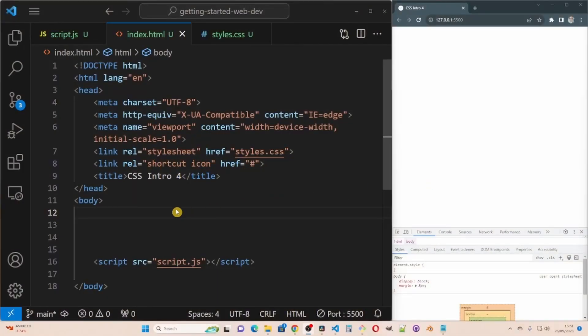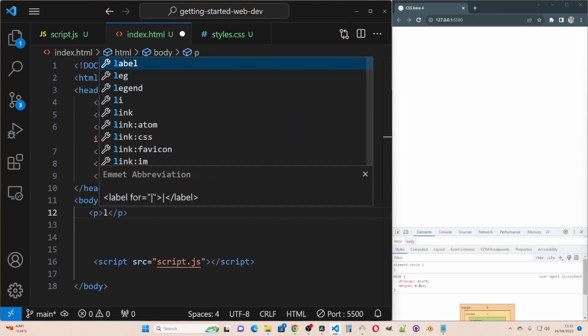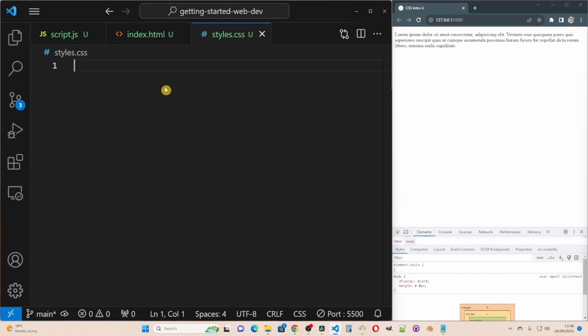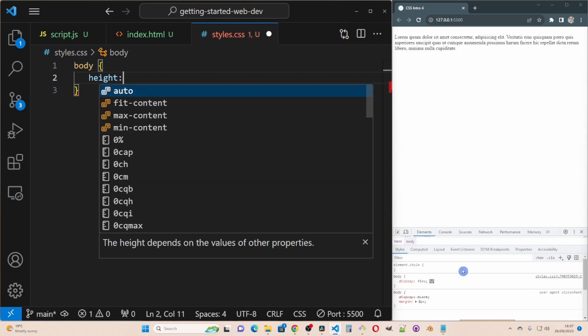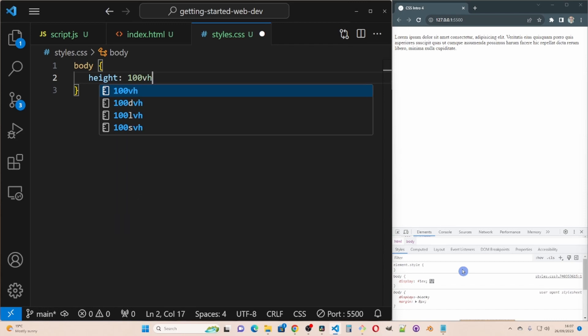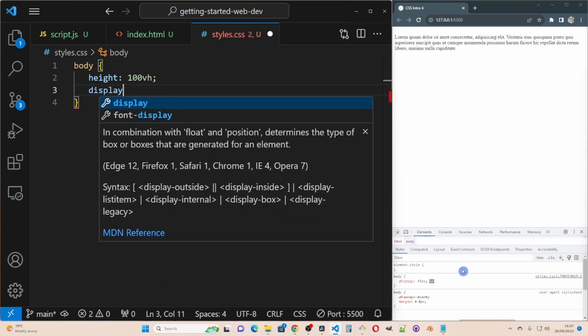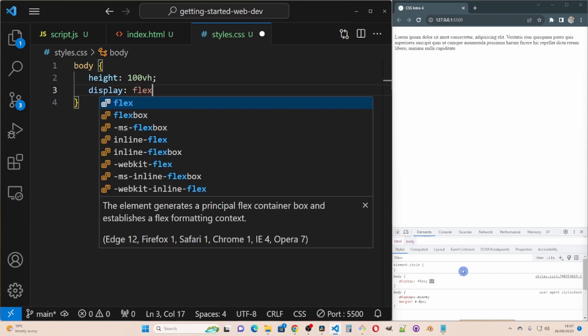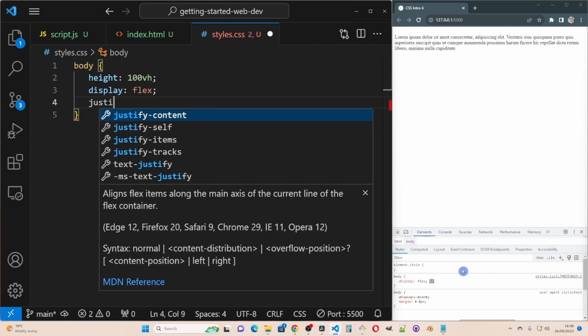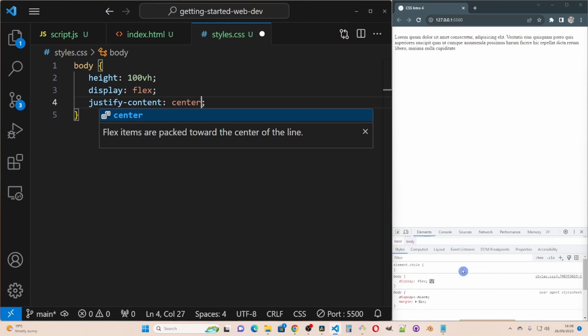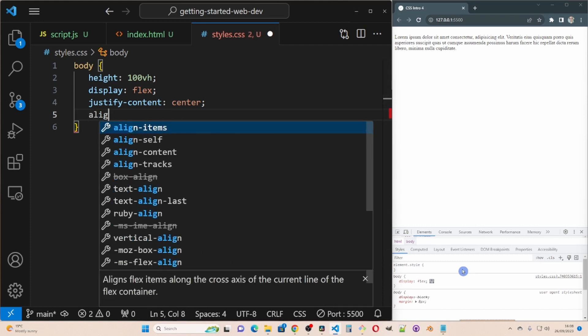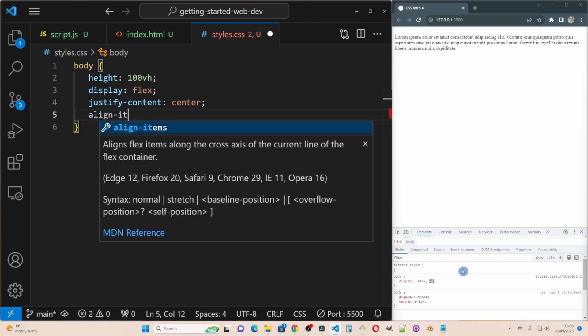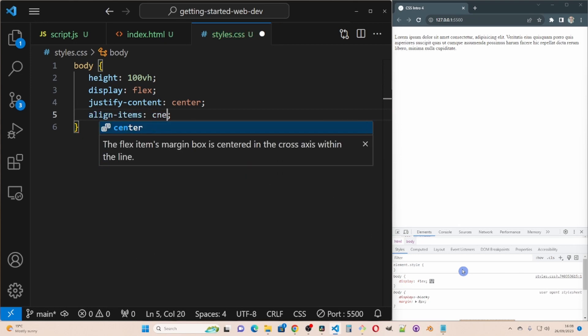I'm going to create a P tag with some lorem ipsum in it. I'm going to go to the style sheet of the body. I'm going to give it a height of 100 VH so it takes up all of the vertical height and display I'm going to set to flex and then I'm going to justify content to center to center it horizontally and then align items to center it vertically as well.